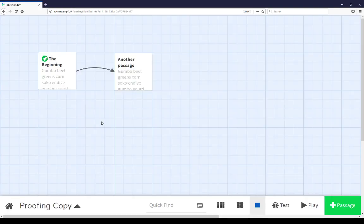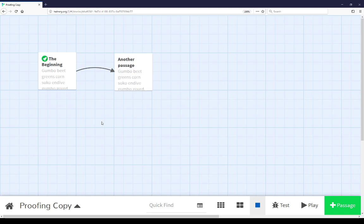The proofing copy is best used in complex projects where roles might be different between collaborators, between a writer and an editor, or a writer, an editor, and a programmer.